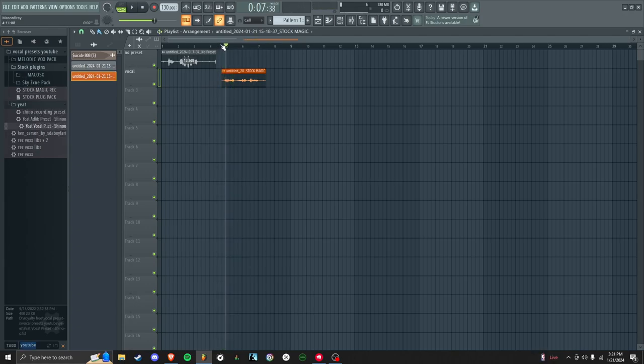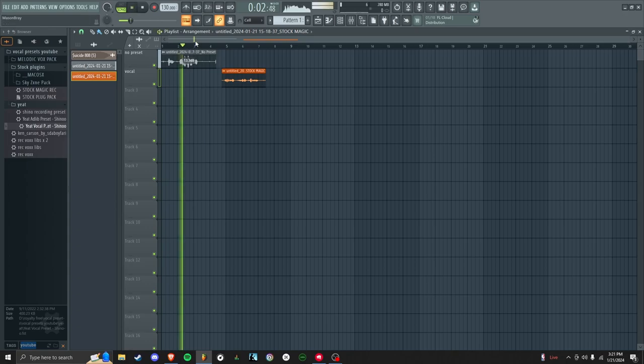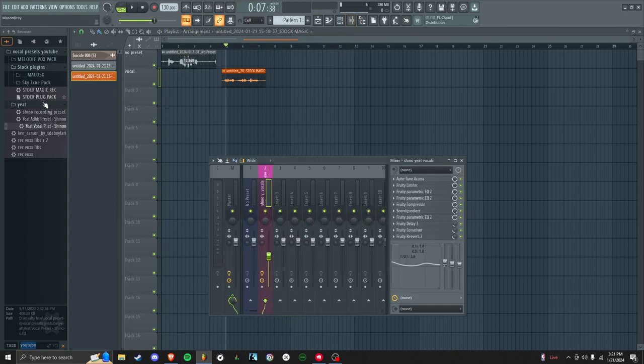Another thing you can do is find famous rappers that you like or something that you want to sound similar to, try to find a preset of them. So it's one thing to be talking, but I dragged a Yeat preset on